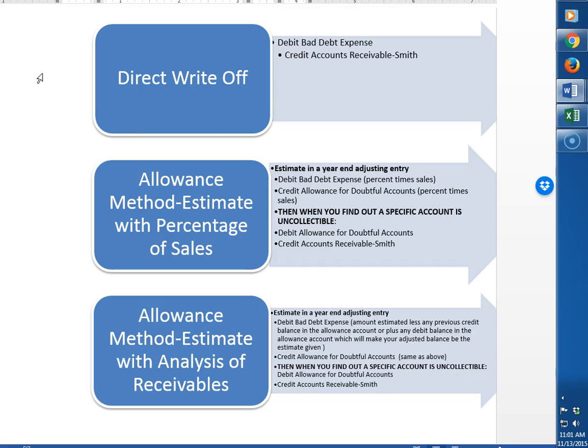This does not match the bad debt expense into the same period that they made the sale, so it's not in compliance with GAAP, but it is done by many small companies or even companies that don't have a large amount of accounts receivable.